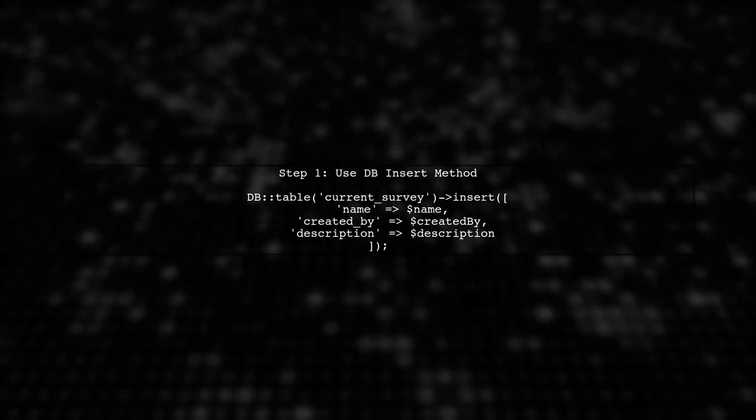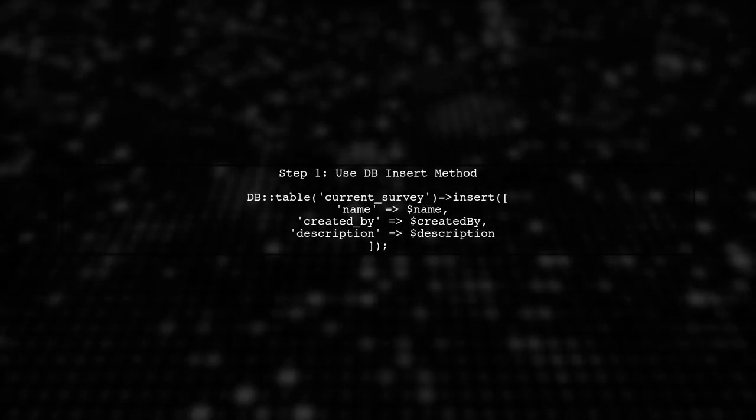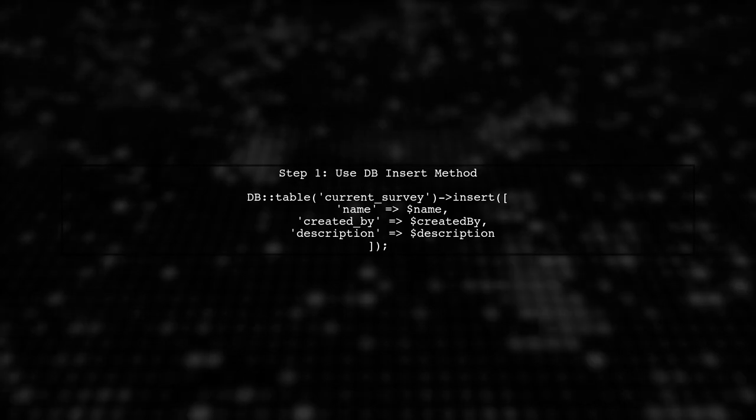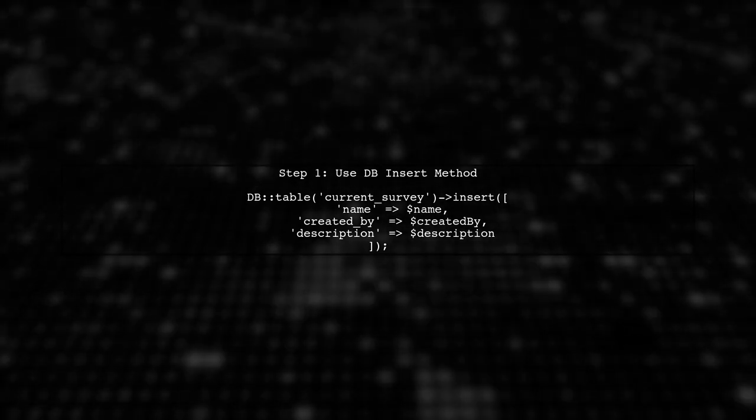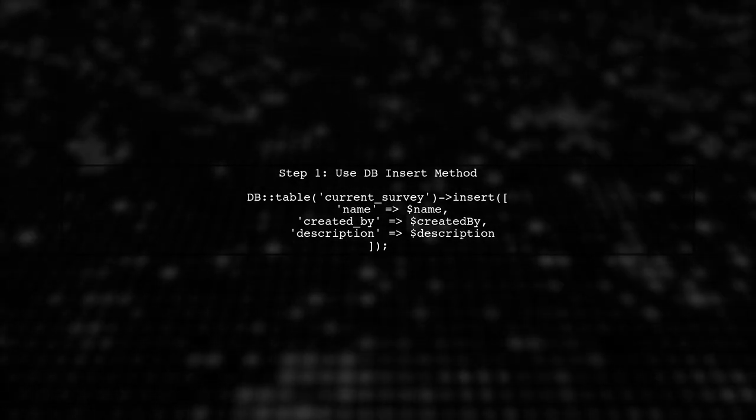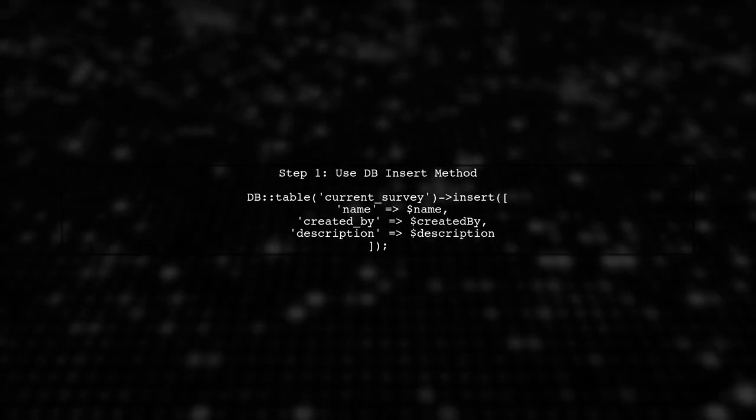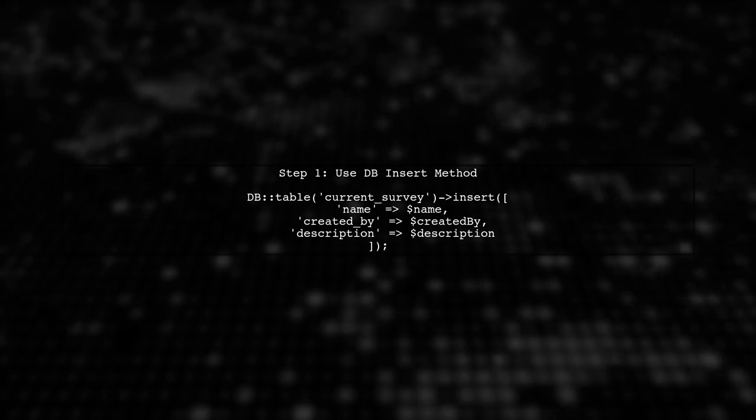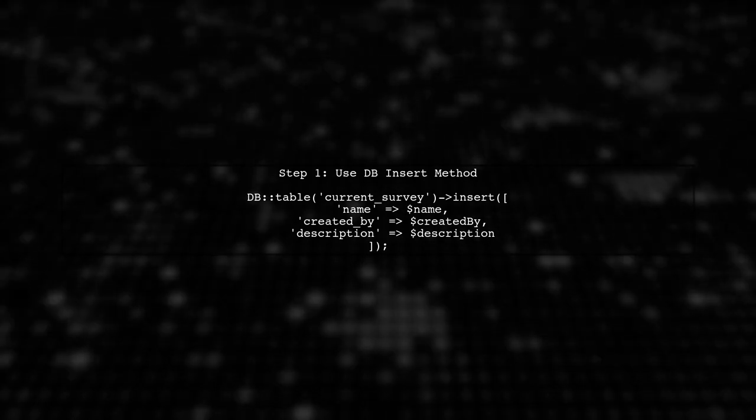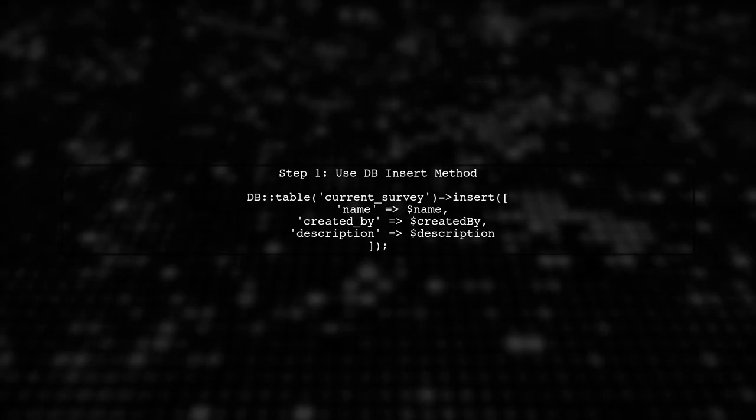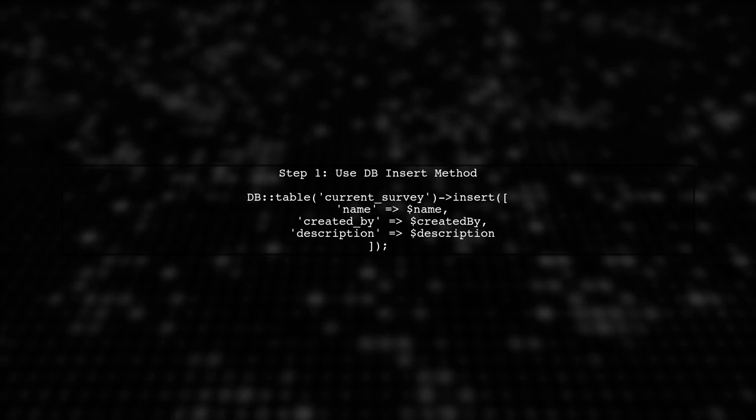To retrieve the last inserted ID in Laravel after executing an insert query, we can use the dbFacade's insert method instead of select. This allows us to get the ID directly.